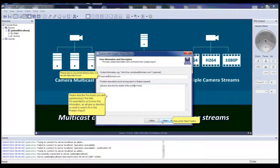Please type in your email address so we can reply back to you. Please describe the issues you are experiencing in the bottom field, Problem Description. It is essential for us to know this information as it will provide direction on what to search for in your problem report. Then click on the Next button.